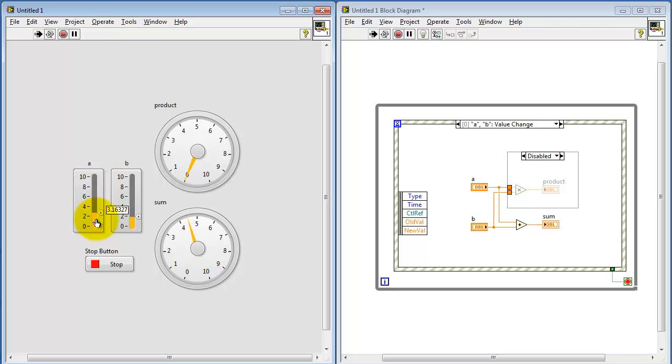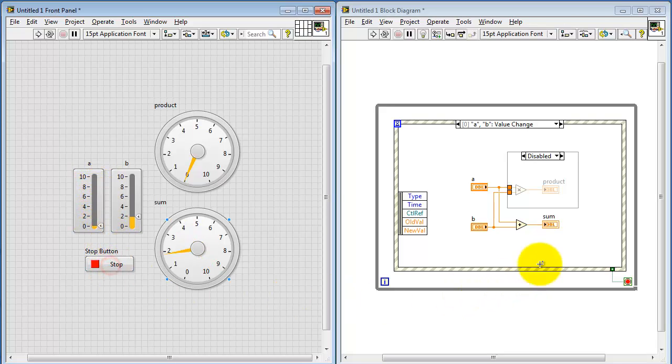We see that the product indicator needle does not move. So that portion of the block diagram is not executing.